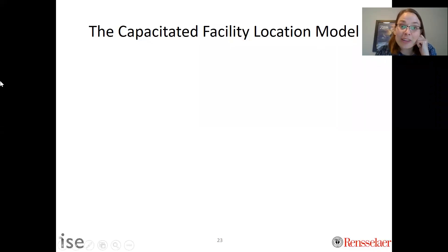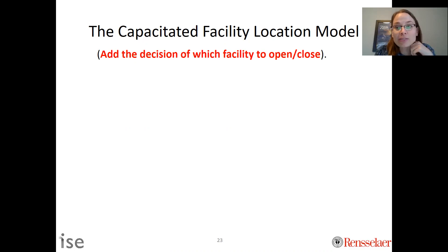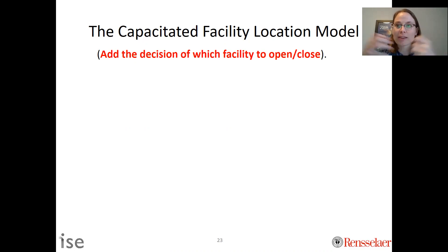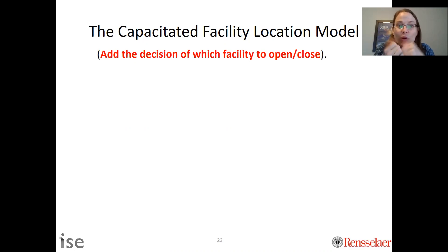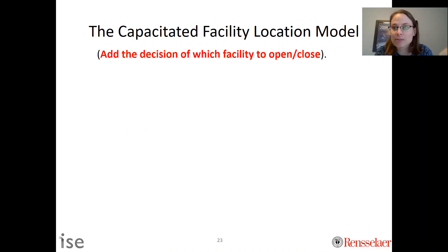In this video we're going to talk about the capacitated facility location model. This is a network optimization model and it builds upon the demand allocation model. As a reminder from the last video, we talked about how to allocate demand given fixed facilities. Now we want to add where those facilities should be — which facilities should we open or close, and how do we allocate resources from those facilities to meet demand and source supplies.